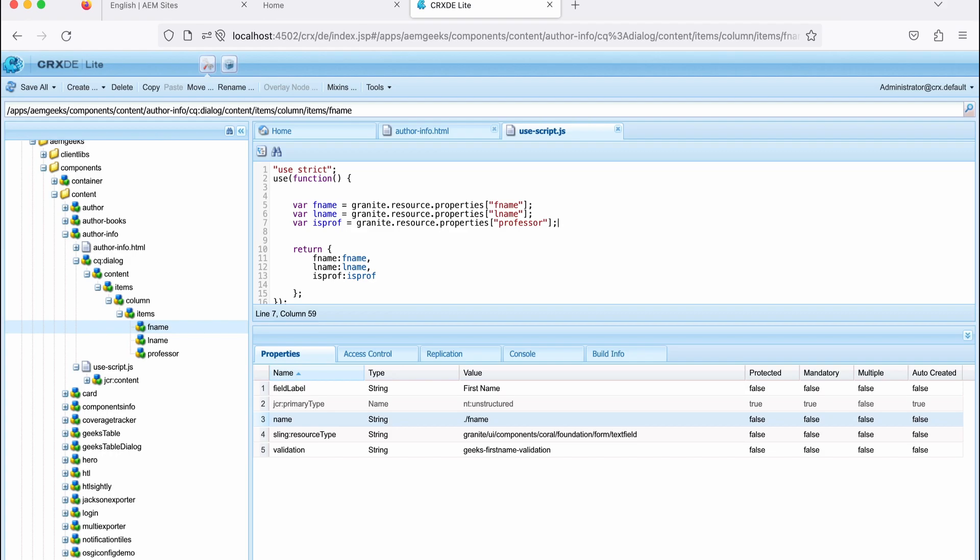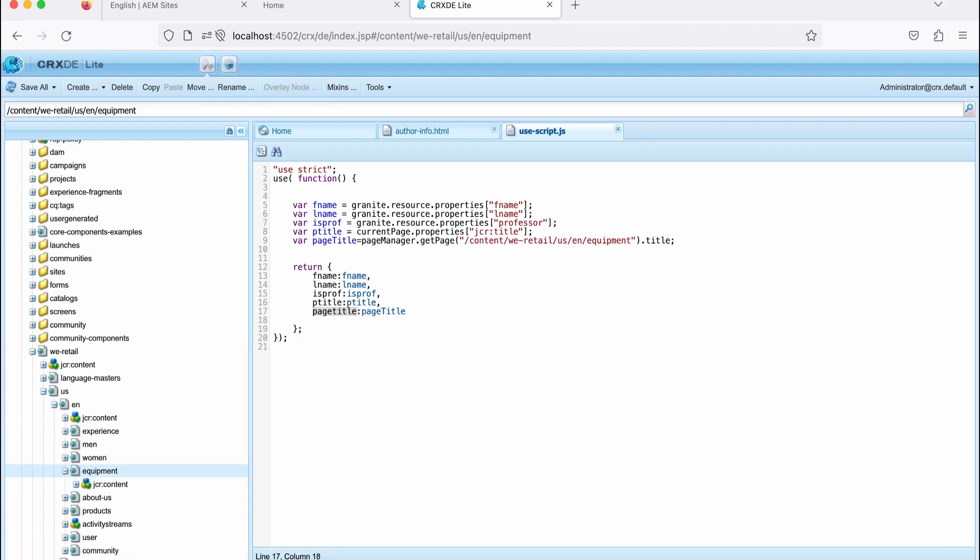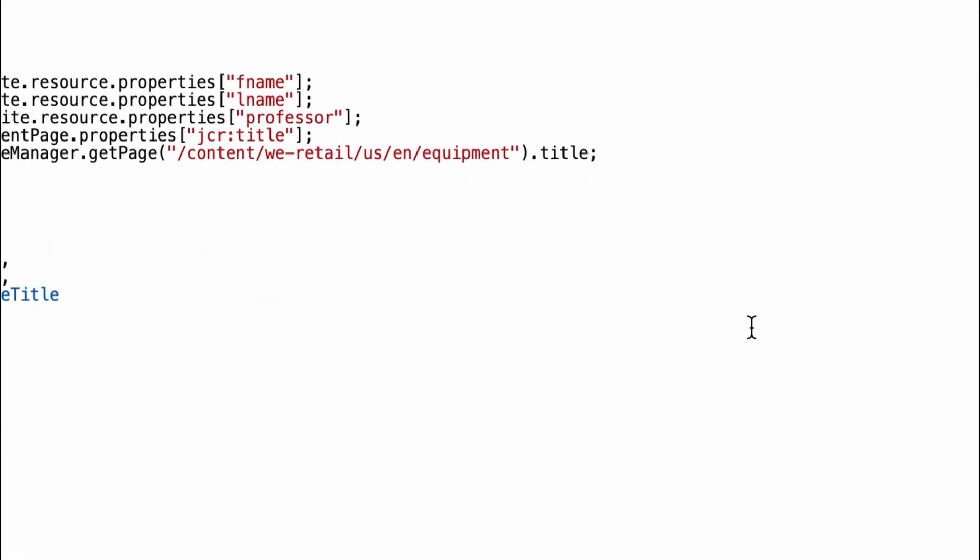So now, till now, I only showed you properties. All the global objects available in this file. So you can use any global objects as per your needs. So I'll show you the page manager here.